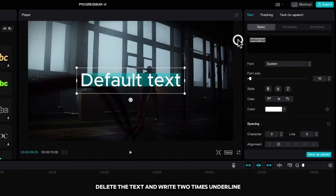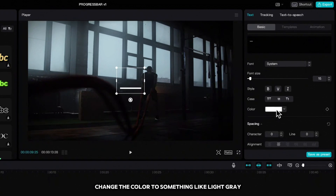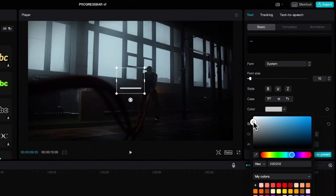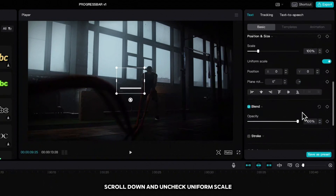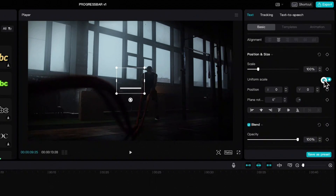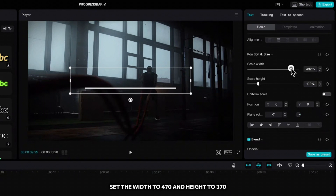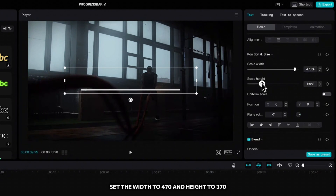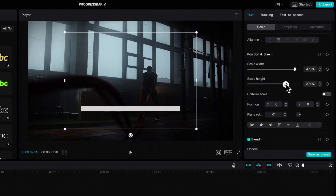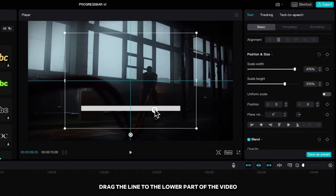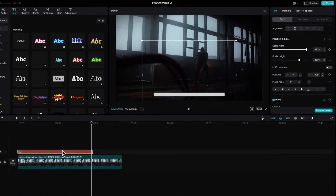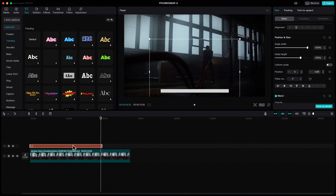Delete the text and write two times underline. Change the color to something like light gray, scroll down and uncheck uniform scale. Set the width to 470 and the height to 370. Drag the line to the lower part of the video.